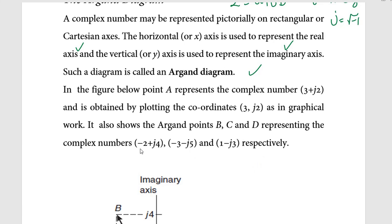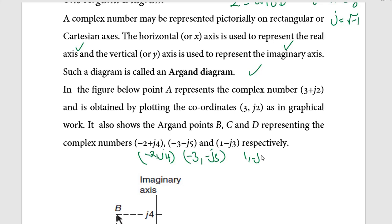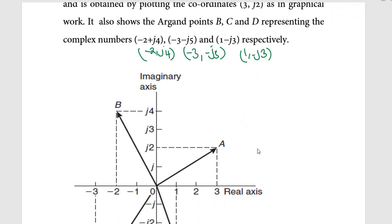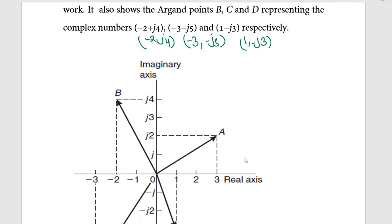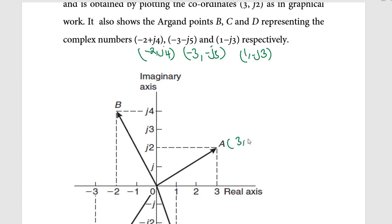This Argand diagram is related to the Cartesian graph. Looking at the diagram, point A is at 3 + j2 — we move 3 units on the real axis then 2 units on the imaginary axis. For point B, we move negative 2 units on the real axis then j4 units on the imaginary axis, giving the point negative 2 + j4.